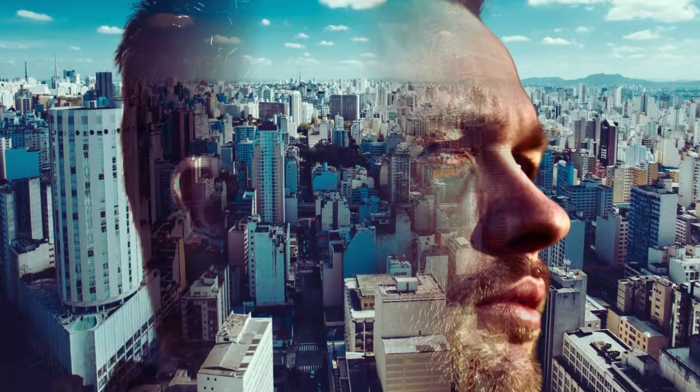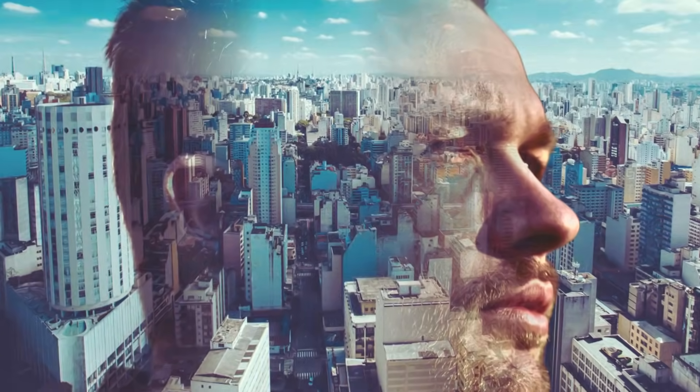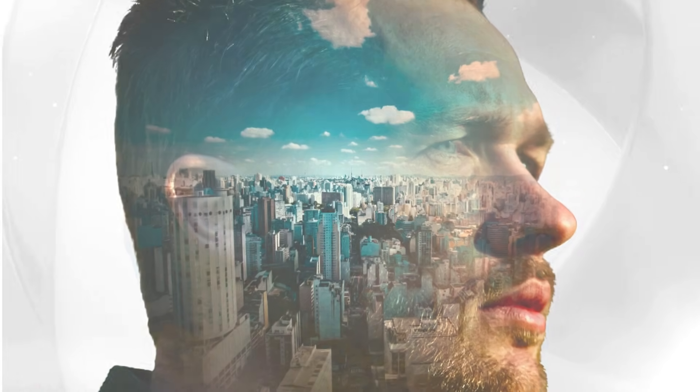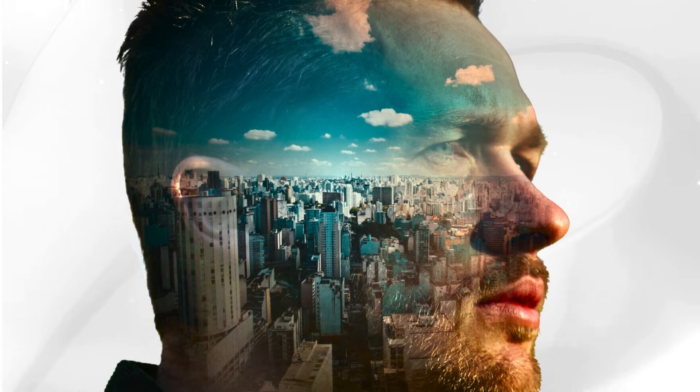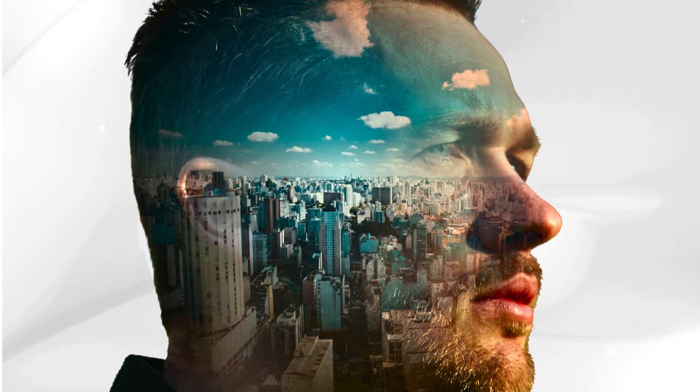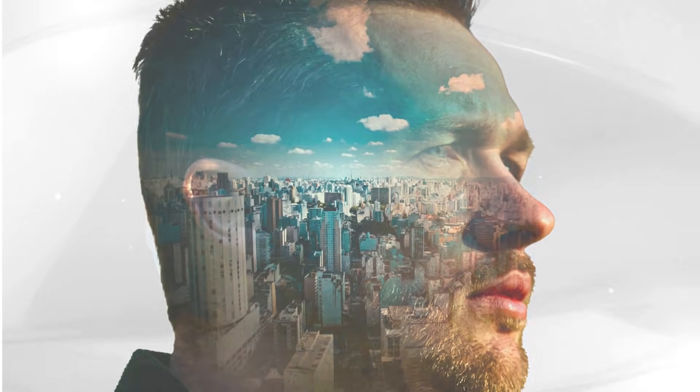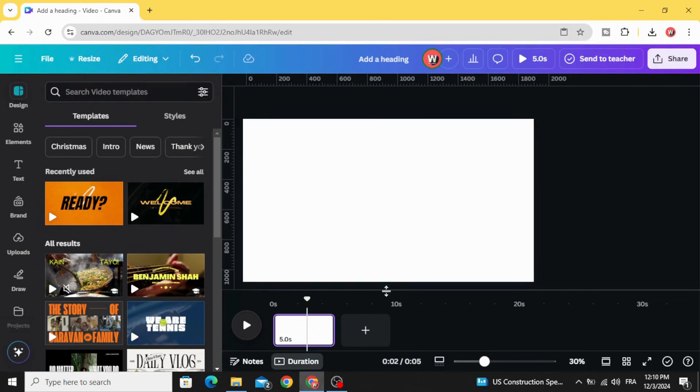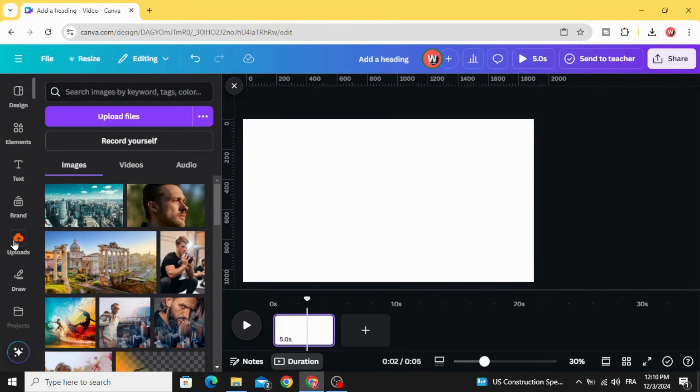Today I'm going to show you how to make this double exposure effect using Canva. After opening a new project, go to uploads and upload your images.